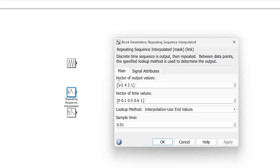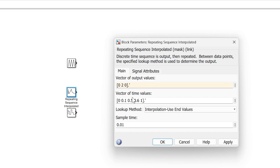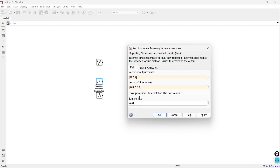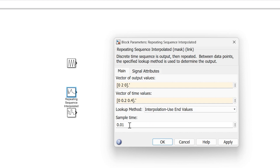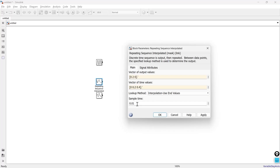This block also has two inputs: the vector of output values and the vector of time values. We give output values as 0, 2, and 0, and time values as 0, 0.2, and 0.4 — same as the previous block. There are four lookup methods available to generate the output, and the sample time is 0.01 seconds, meaning it will interpolate values between two data points at every 0.01 second interval.